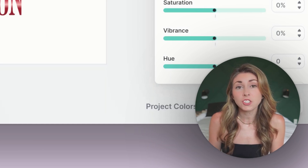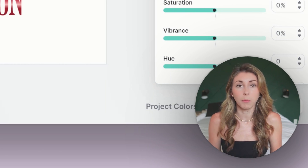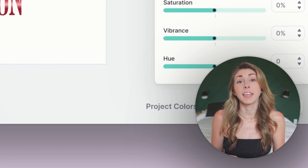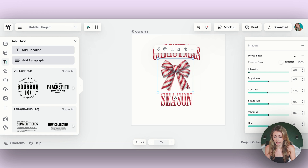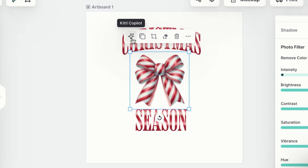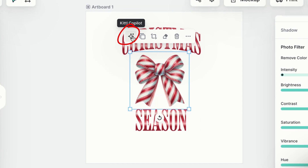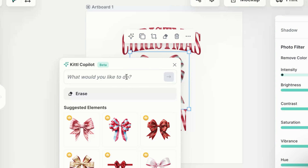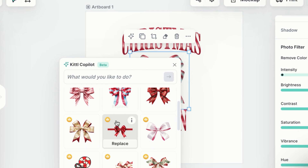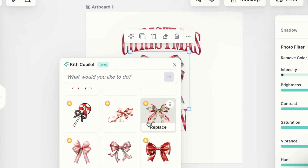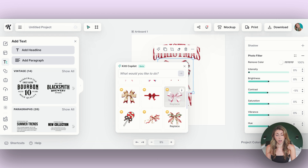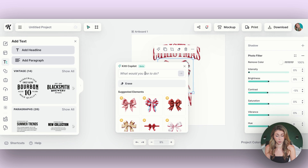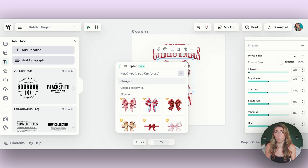Now we're going into the biggest change in the Kittle platform — and that is the Kittle Co-pilot. If you have something selected and hover over it, you'll see a little star icon. Hover over it and you'll see it labeled Kittle Co-pilot. Click on it and you're able to do several things: number one, it gives you similar styles automatically so you can replace the image with similar items. You can also erase, and the best thing is you can just type to Kittle what you want done to the selected element.